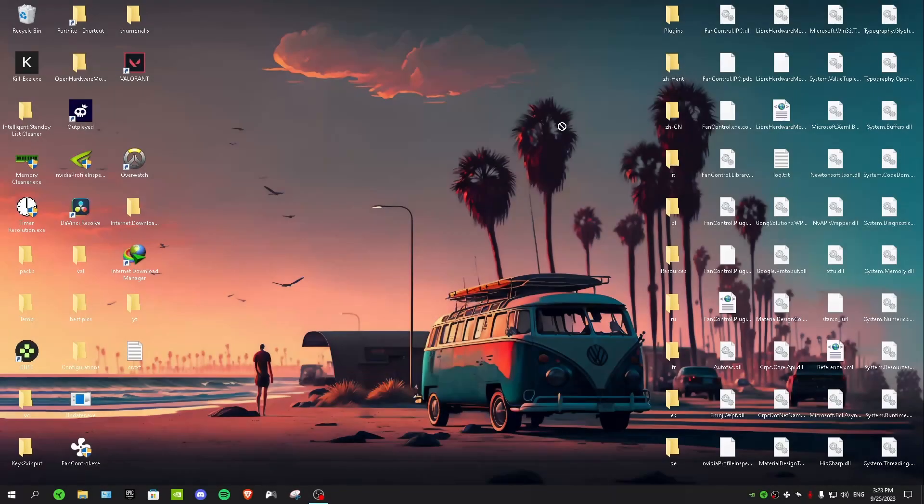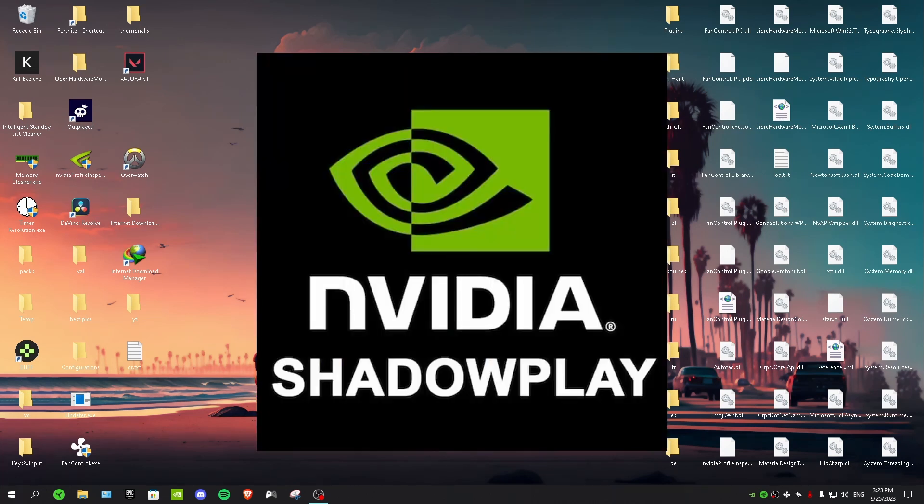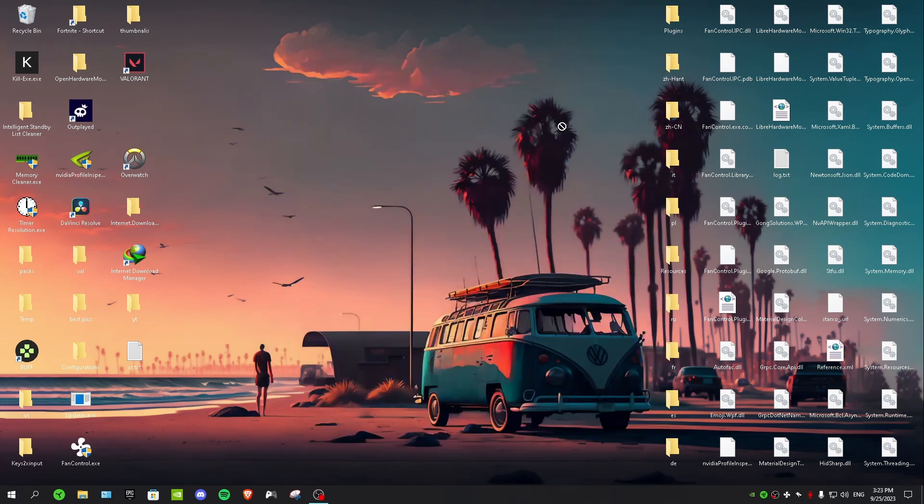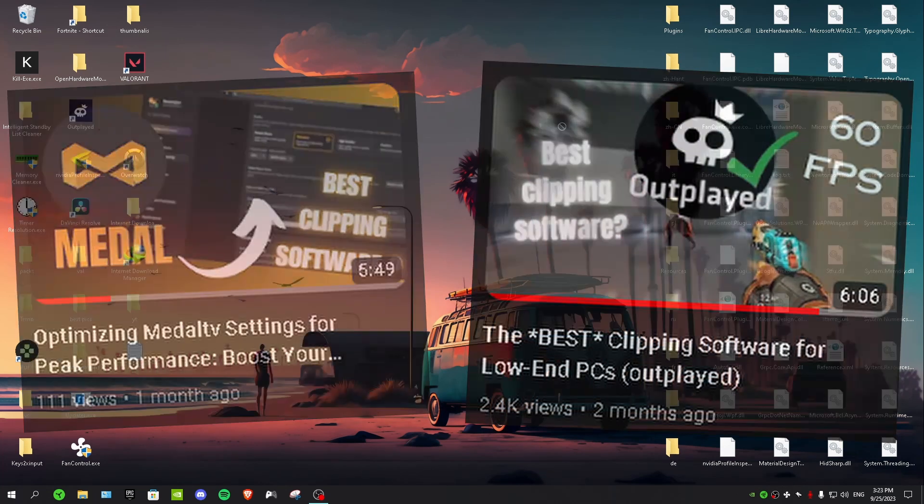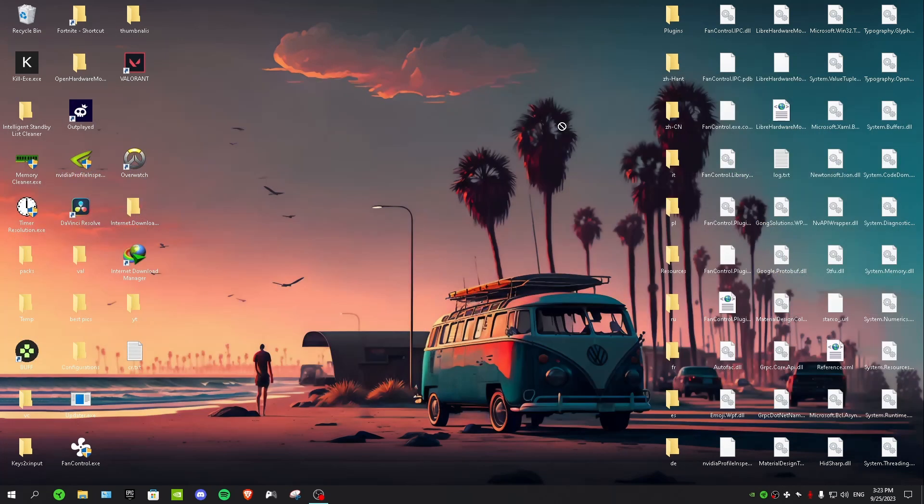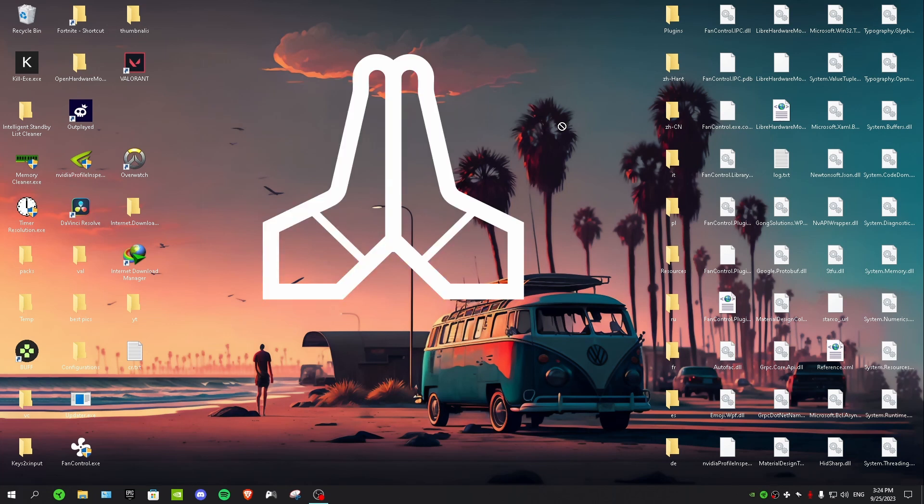Hi guys, welcome back to another video. In this video I'm gonna show you guys one of the best clipping software, NVIDIA Shadow Play. And guys, this is actually my third video about the best clipping softwares. I made two other videos about Medal TV and Outplay, and my Outplay video got over 2K views. So I just wanted to say thank you guys so much for your support for the past two months that I've been uploading videos.